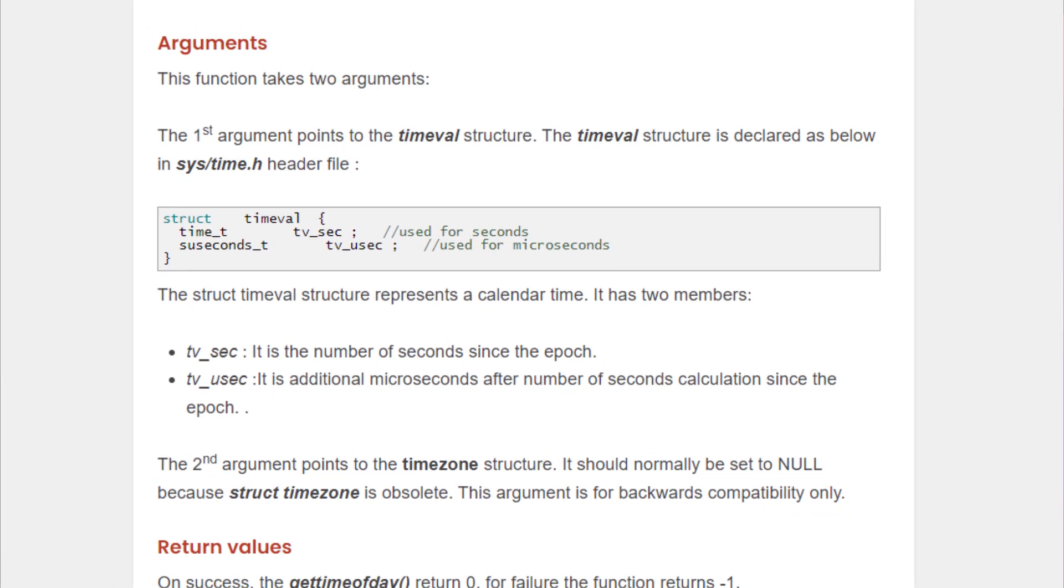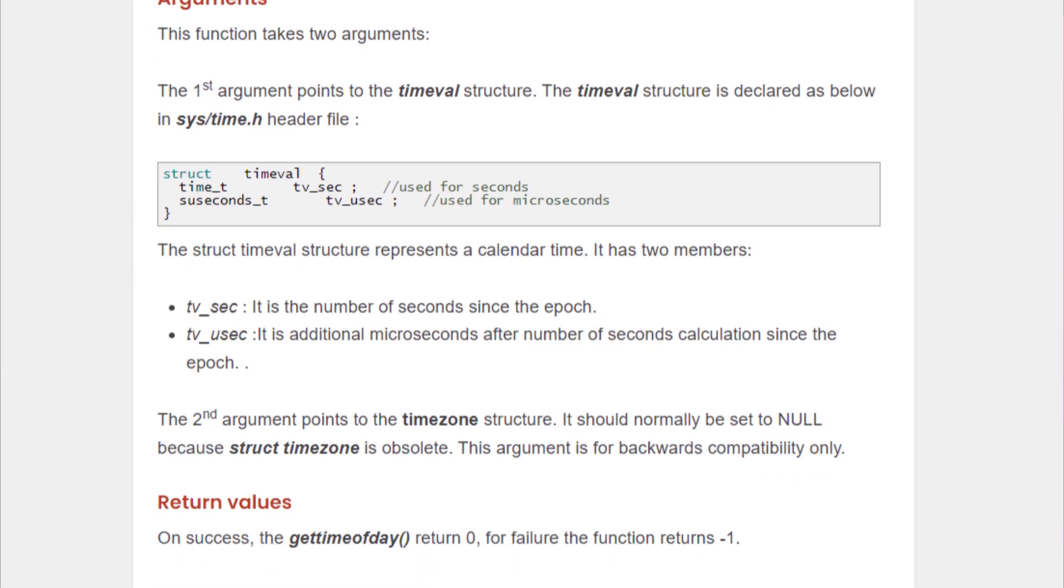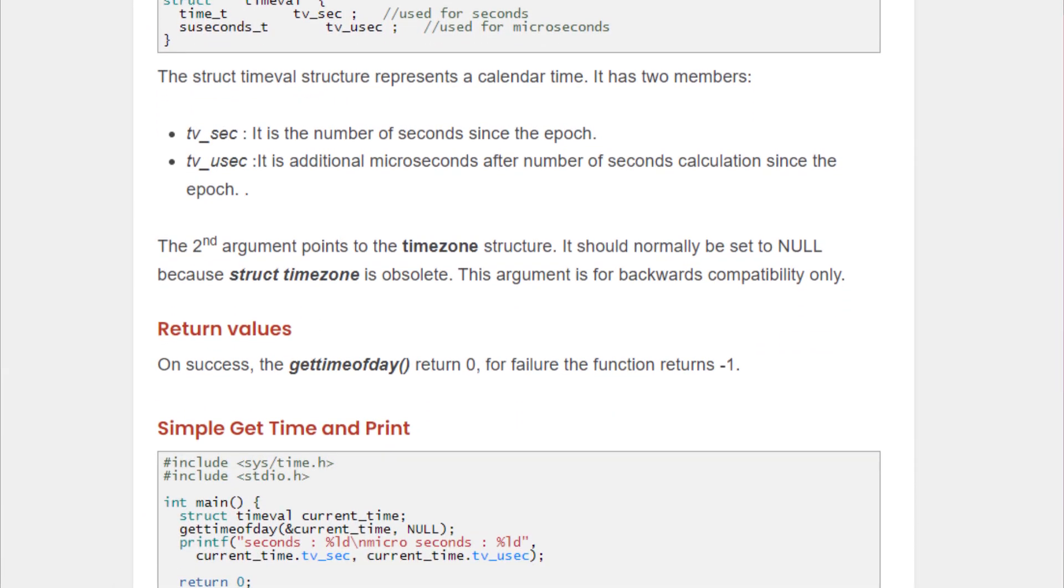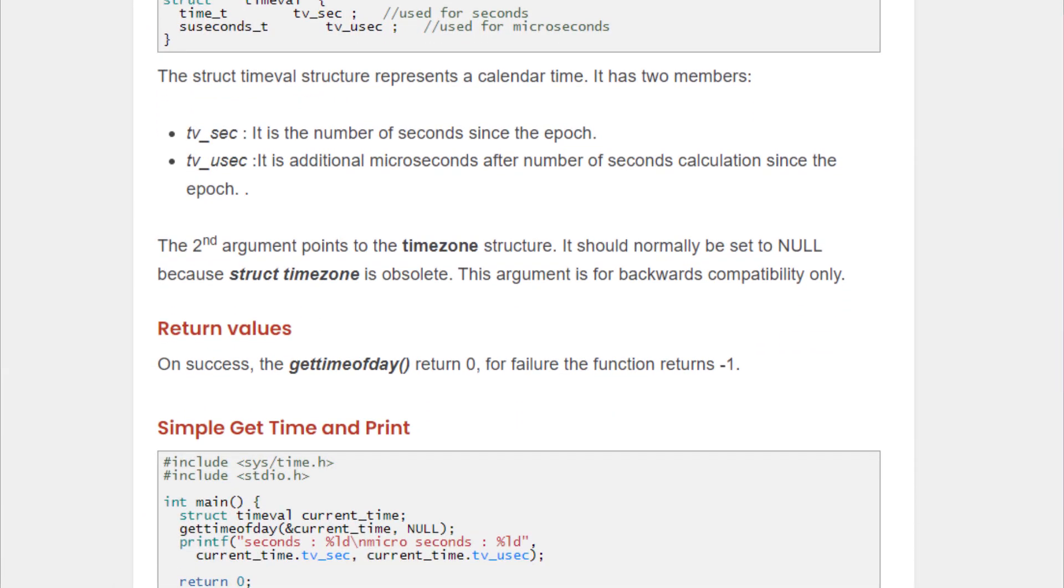The second argument points to the time zone structure. Normally, the second argument is set to null because the structure time zone is obsolete. This argument is only used for backwards compatibility.